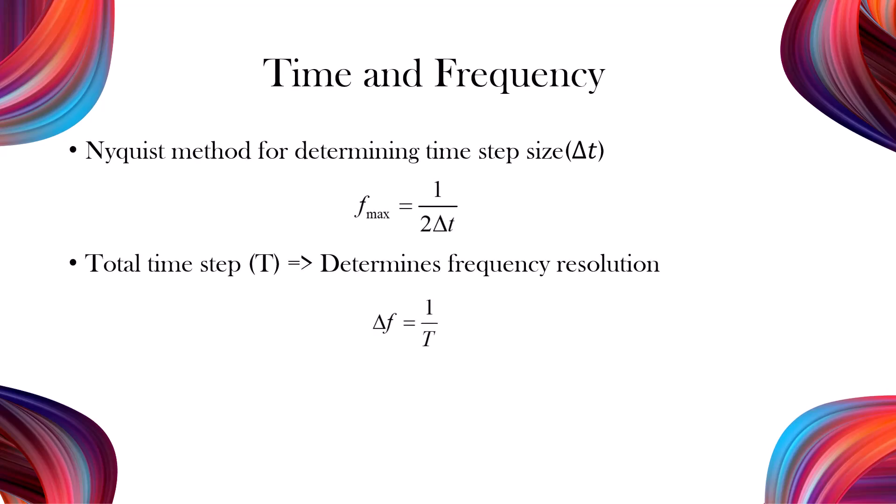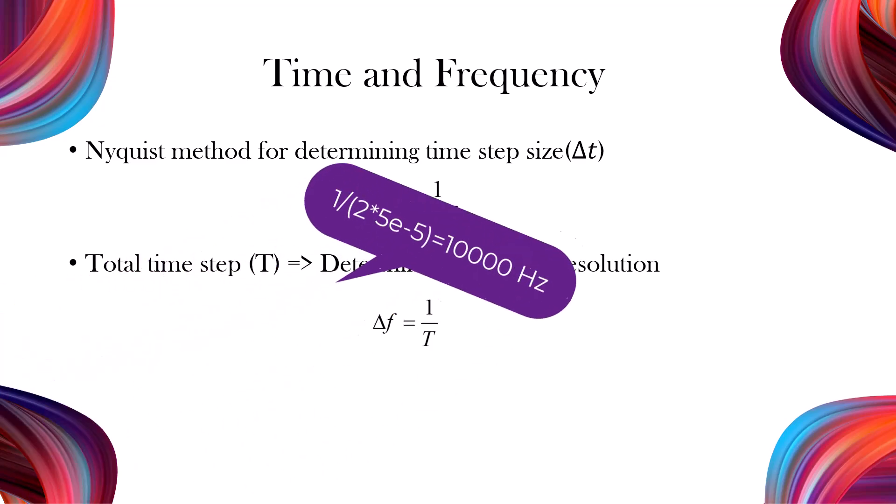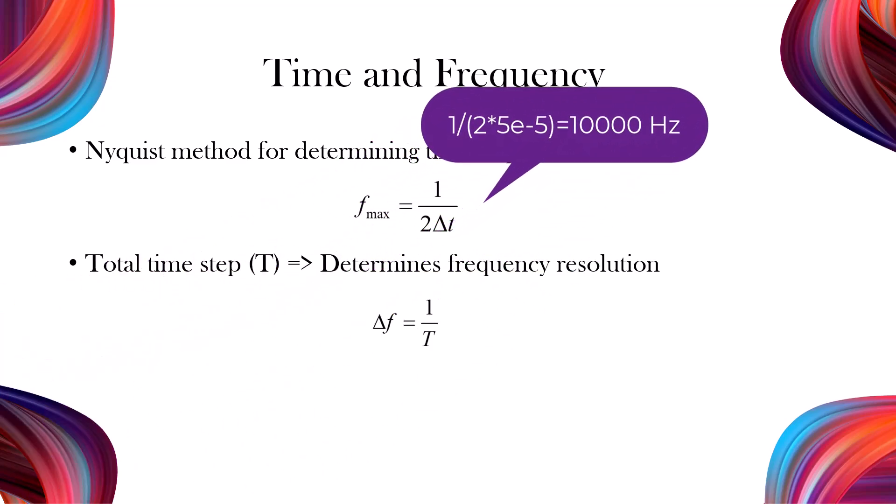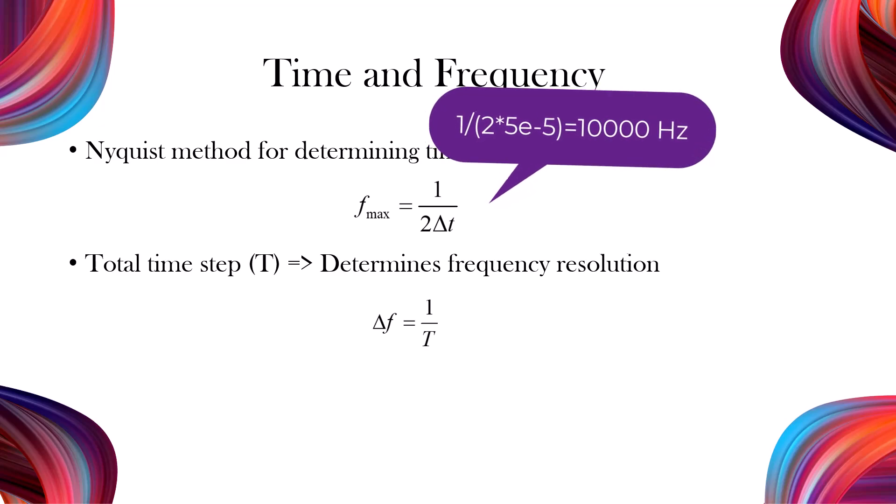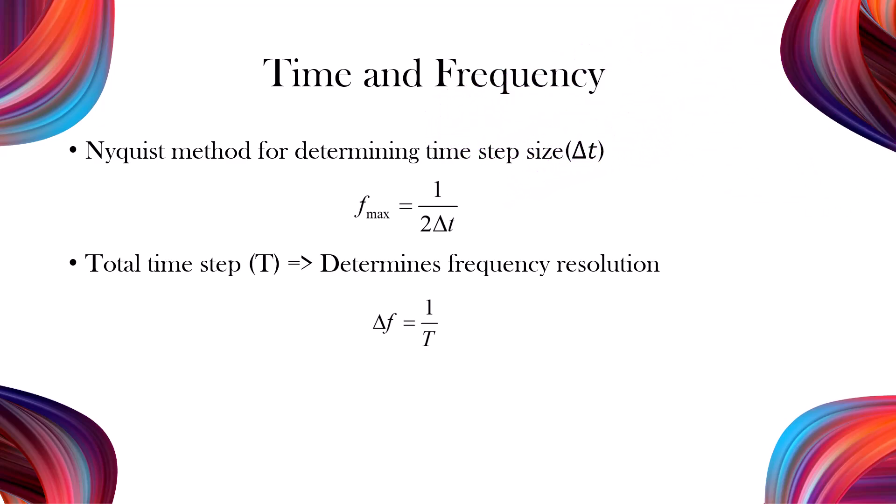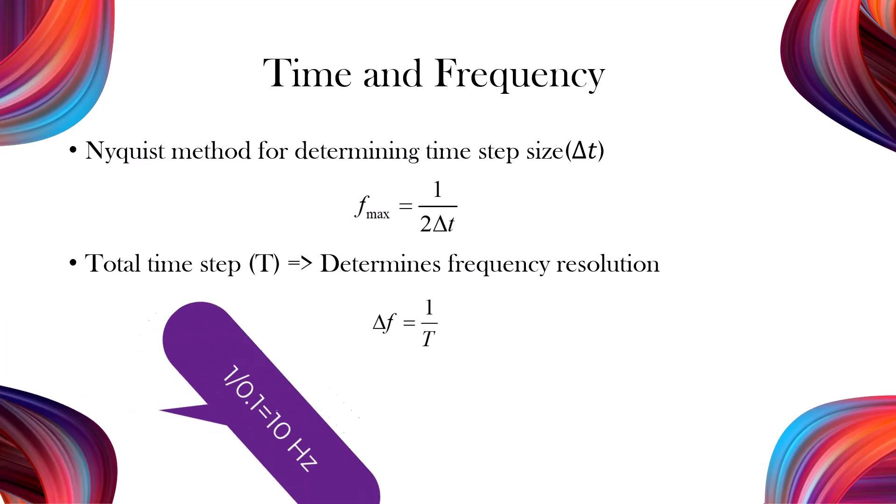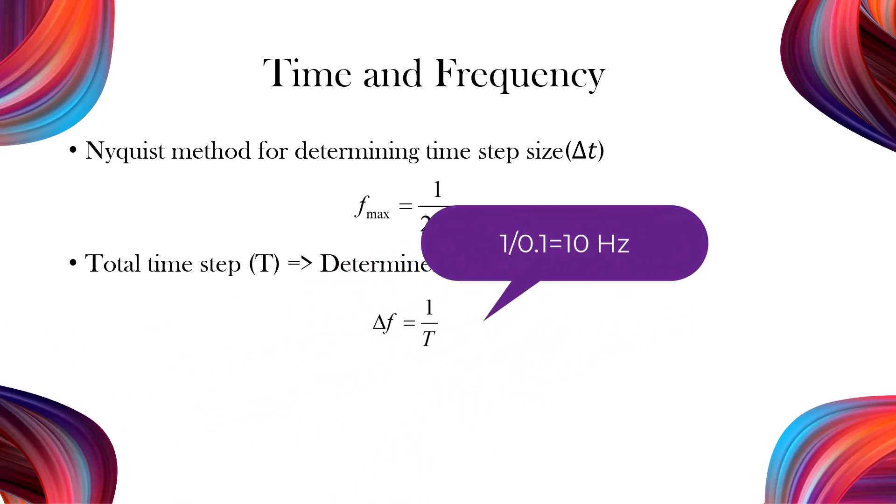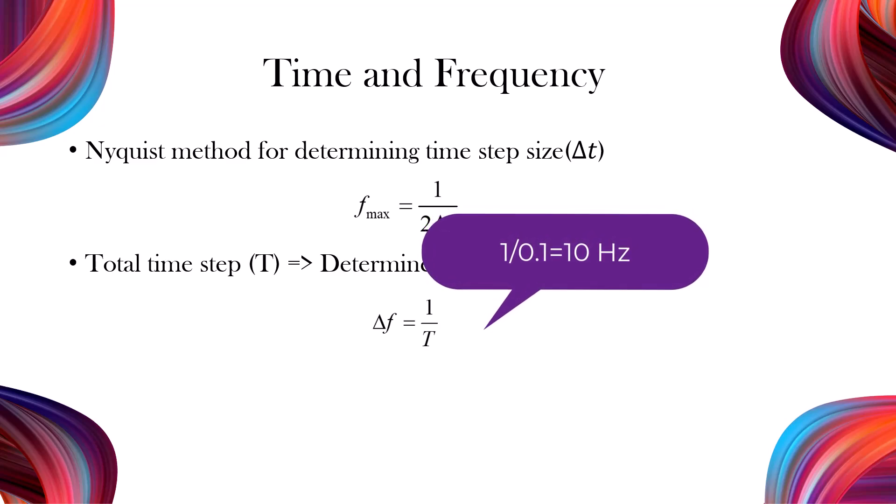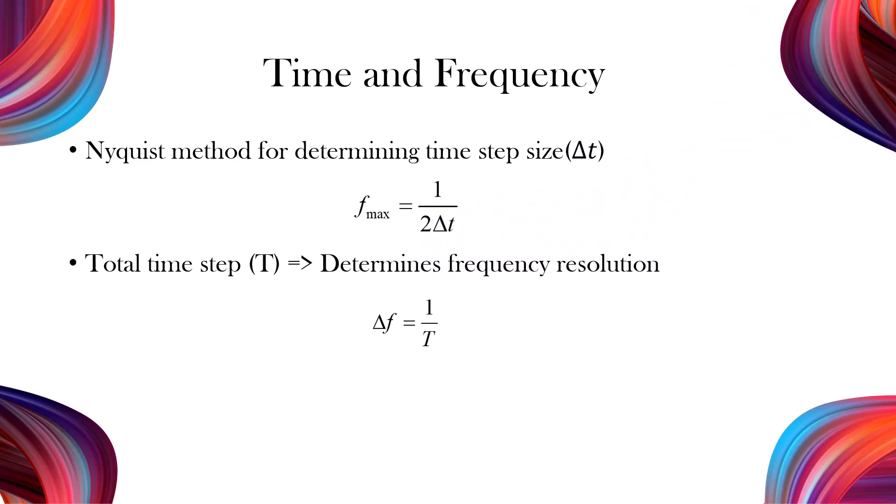The time step and total solution time are crucial factors that significantly impact the results. The maximum frequency is determined by the Nyquist criterion. For example, with a time step of 50 microseconds, the maximum frequency is 10,000 Hz. Additionally, the total solution time influences the frequency resolution. For instance, a total time of 0.1 seconds results in a frequency resolution of 10 Hz.